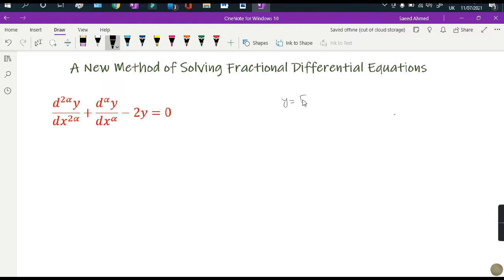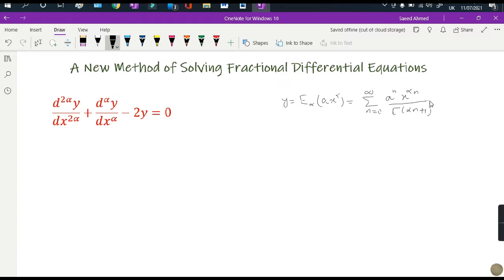We assume that our solution will have a power series — specifically the Mittag-Leffler function E_alpha of a·x^alpha — which in terms of an infinite series can be written as a summation from n=0 to infinity of a^n · x^(alpha·n) divided by Gamma(alpha·n + 1). So we have assumed that our differential equation has this kind of solution.